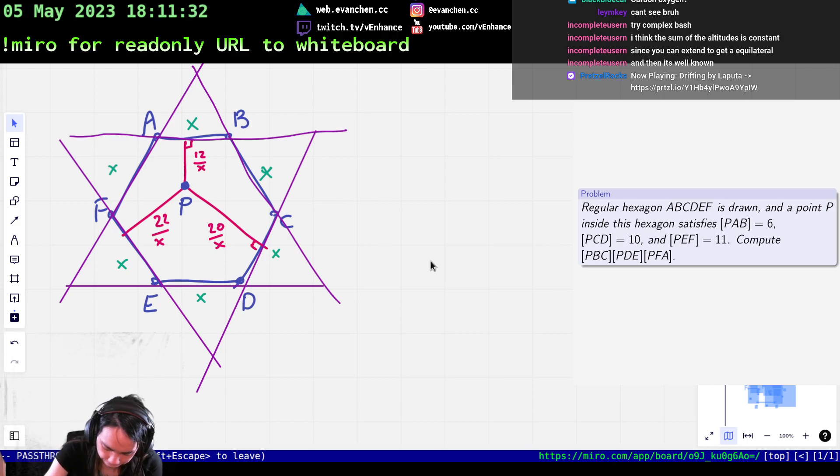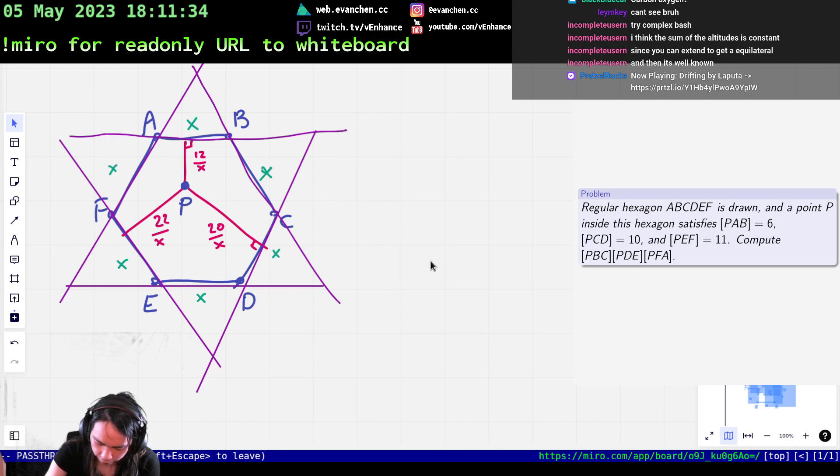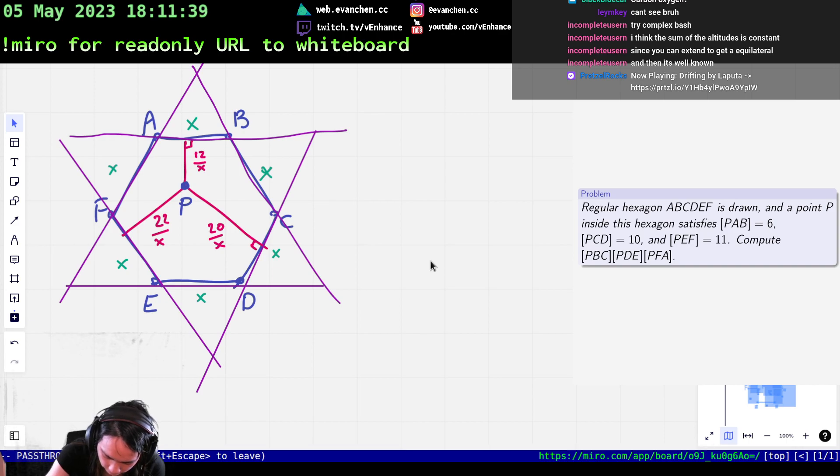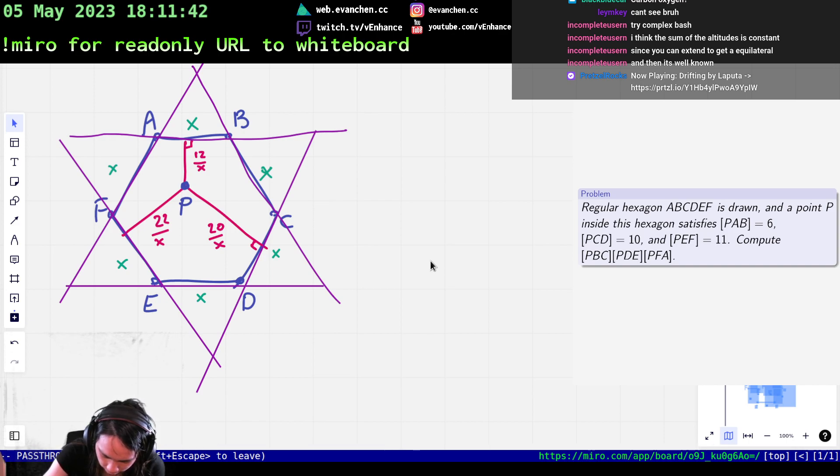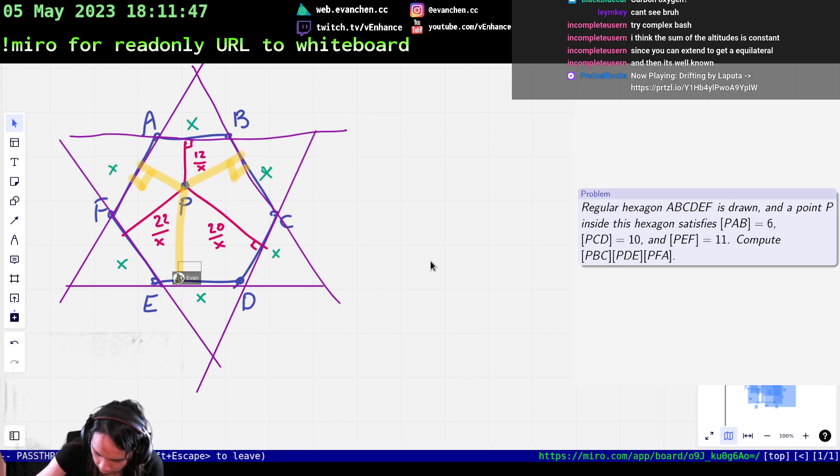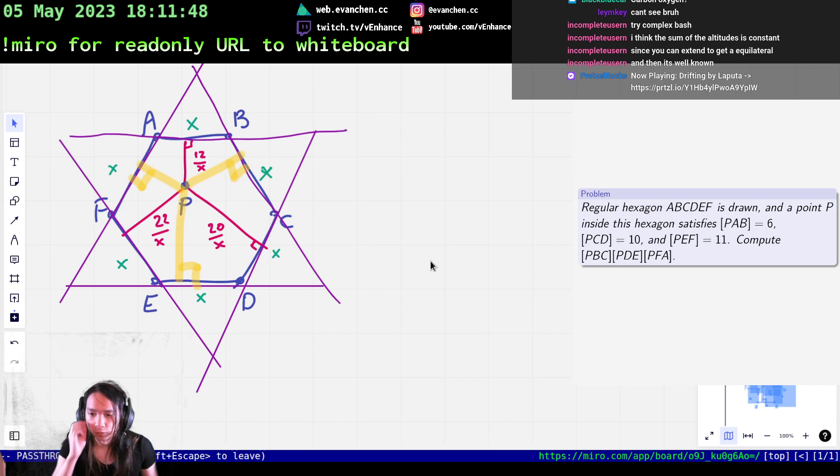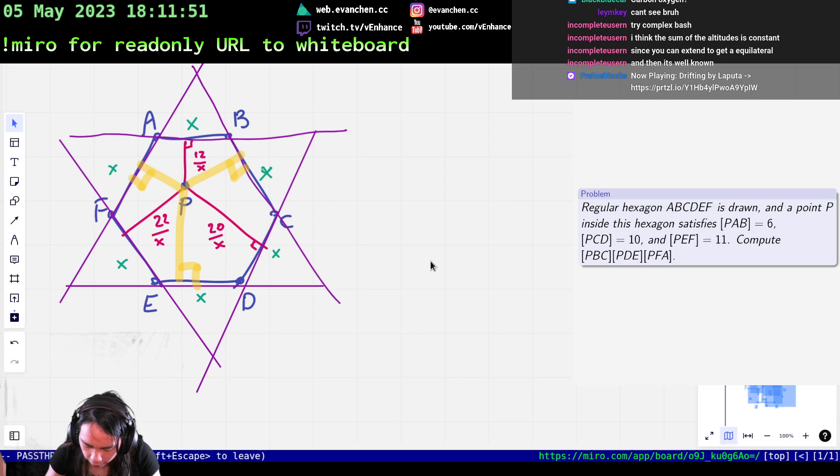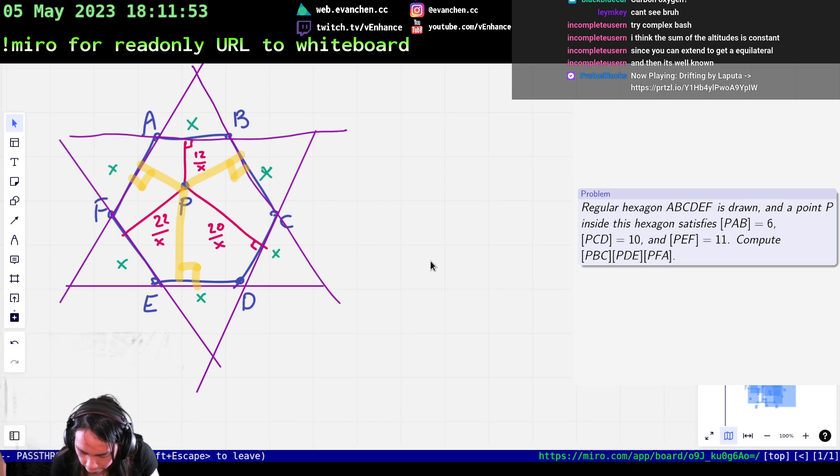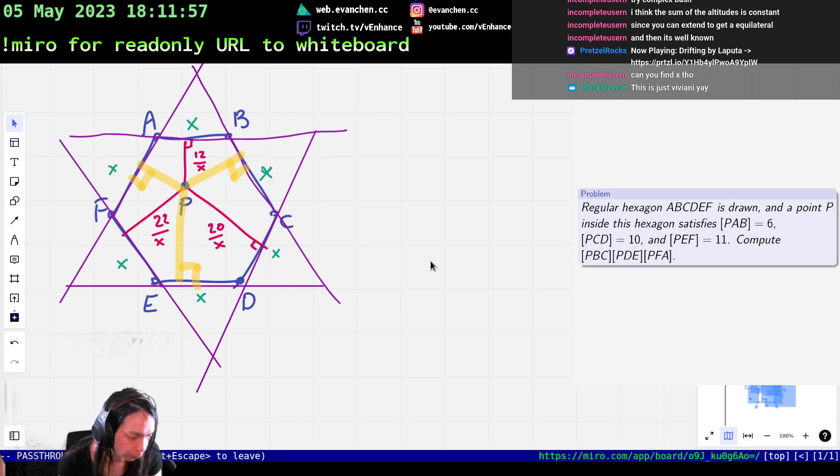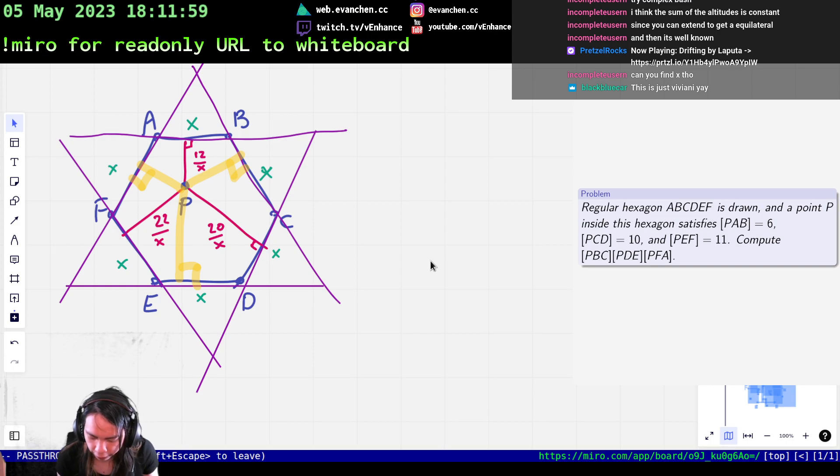Yeah, there's two claims. One is that the sum of red segments should be equal to the sum of yellow. And that's by looking at the area of the purple triangles. Oh, is it called Vivani?